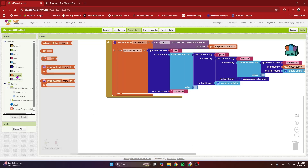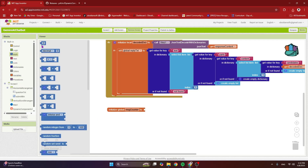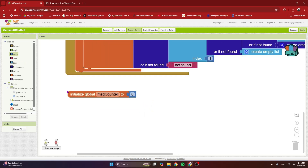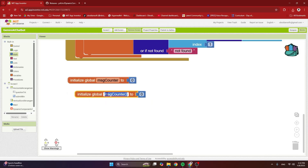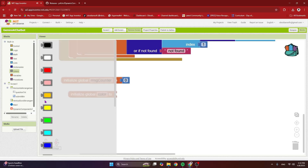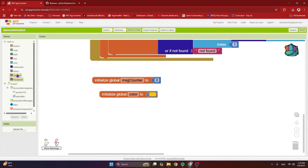We need a few global variables. The first one is the message counter — MSG counter — and we are going to initialize it to 0. Right-click and duplicate. The second global variable is the color, because our message bubbles are colored differently depending on whether it's the user or the Gemini server. I'm going to give it a color of orange for now.